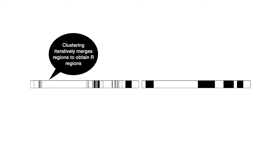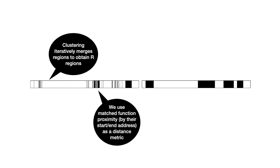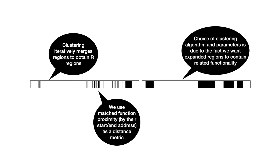Well we form configuration by merging some of the identified regions relying on the observation that related functionality tends to have good spatial locality. To perform this merging we use an algorithm called agglomerative clustering. This works by iteratively merging regions that are closest together by some distance metric and in our case we use the distance between the start and end addresses of each region.